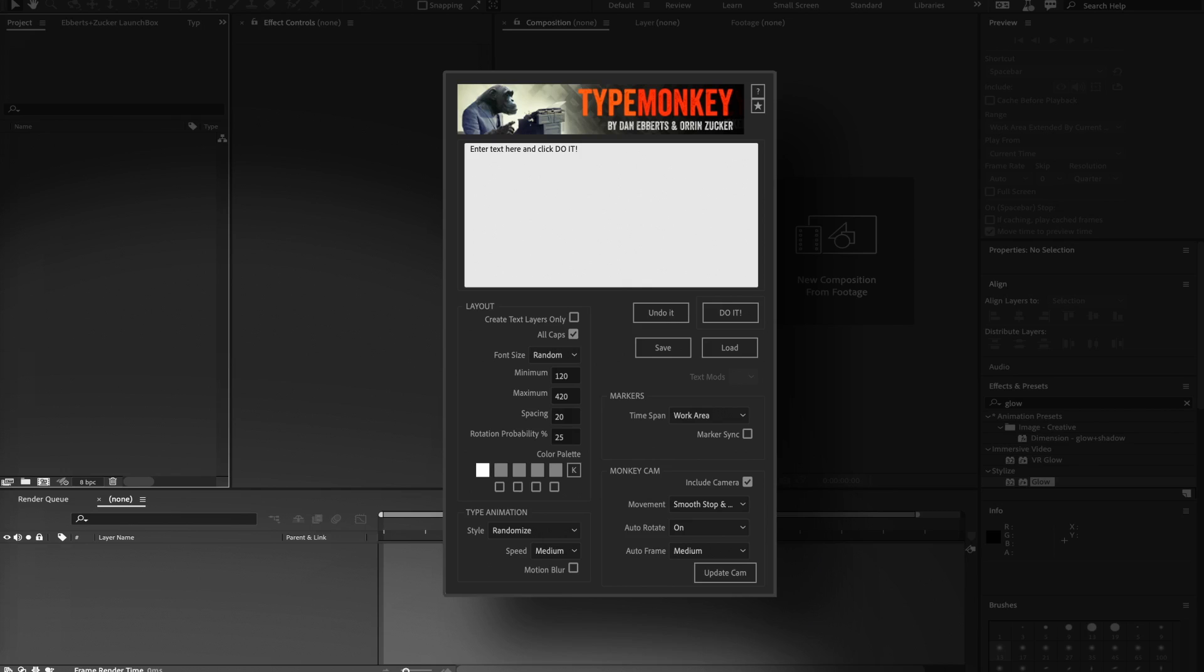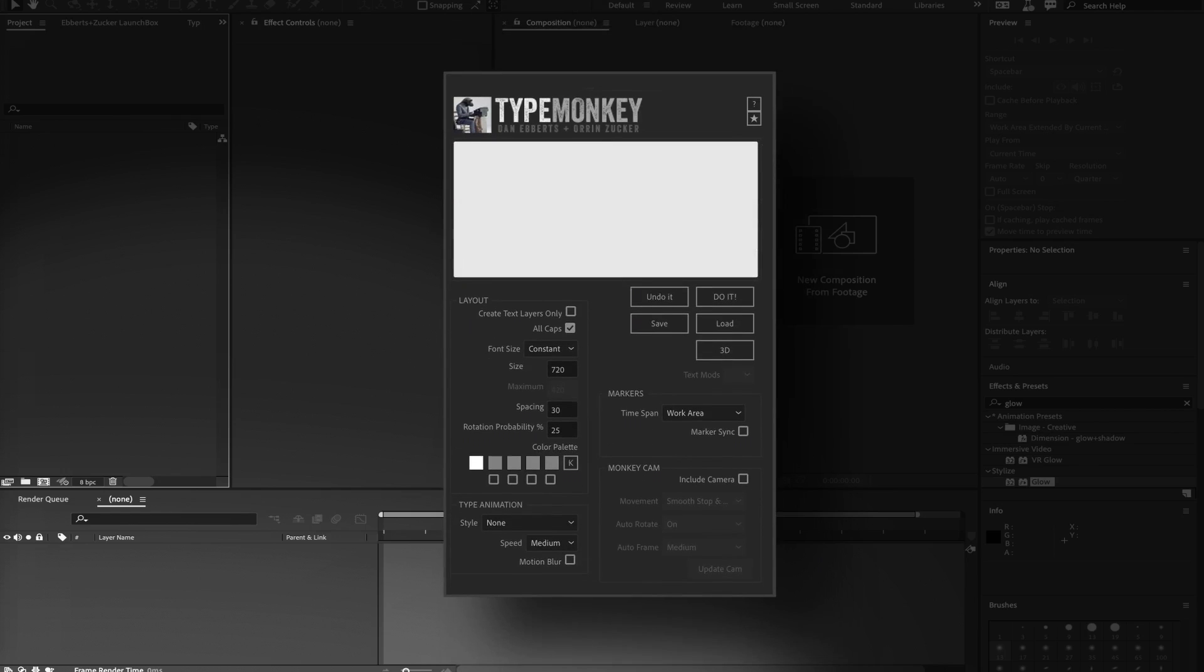If you already own TypeMonkey, make sure to download the latest copy. We've optimized it for use with TypeMonkey 3D.